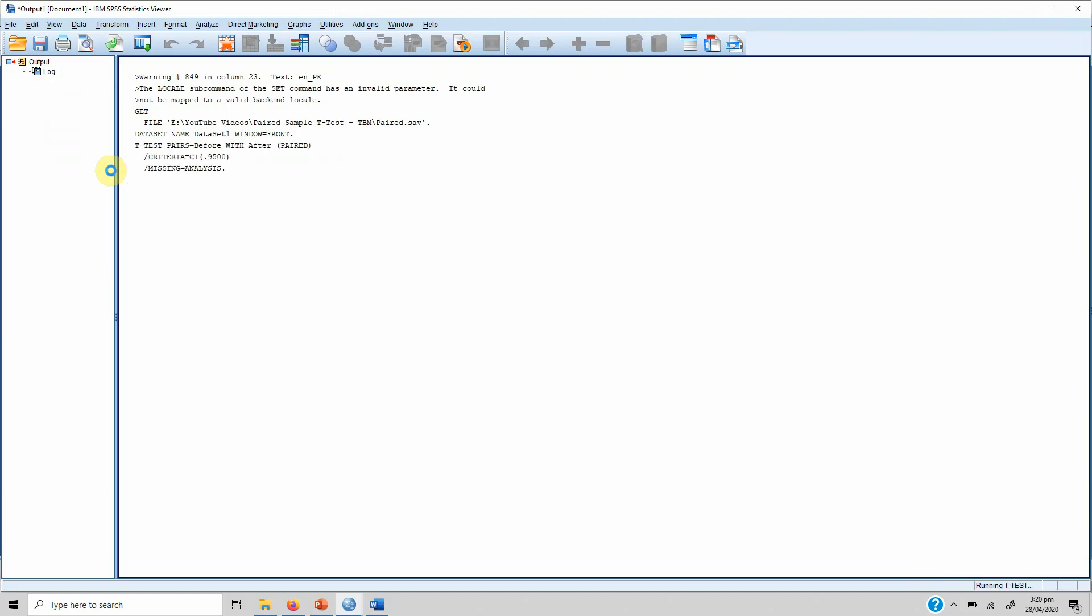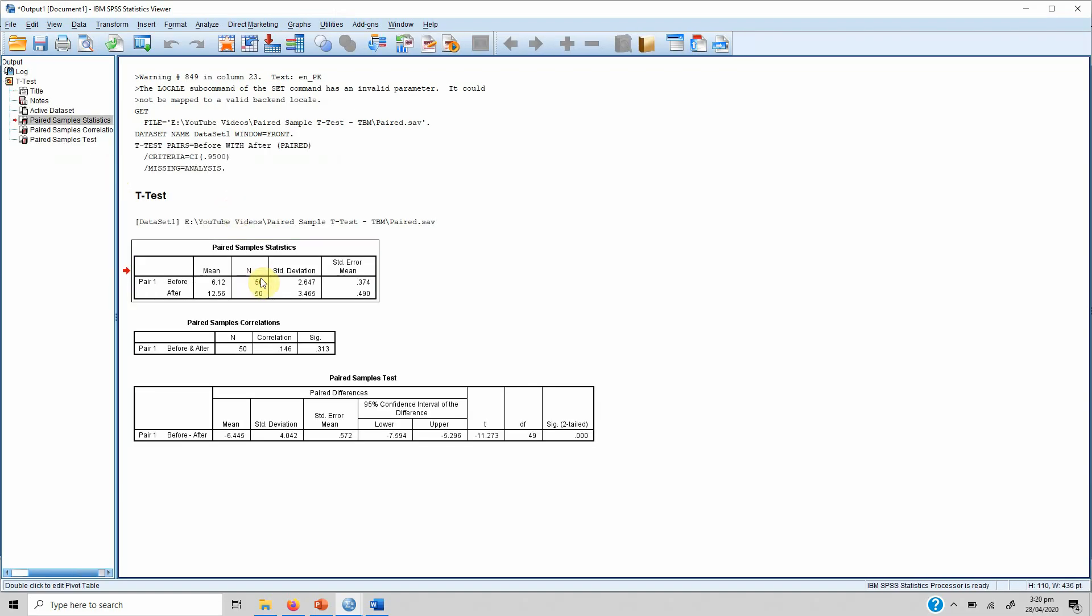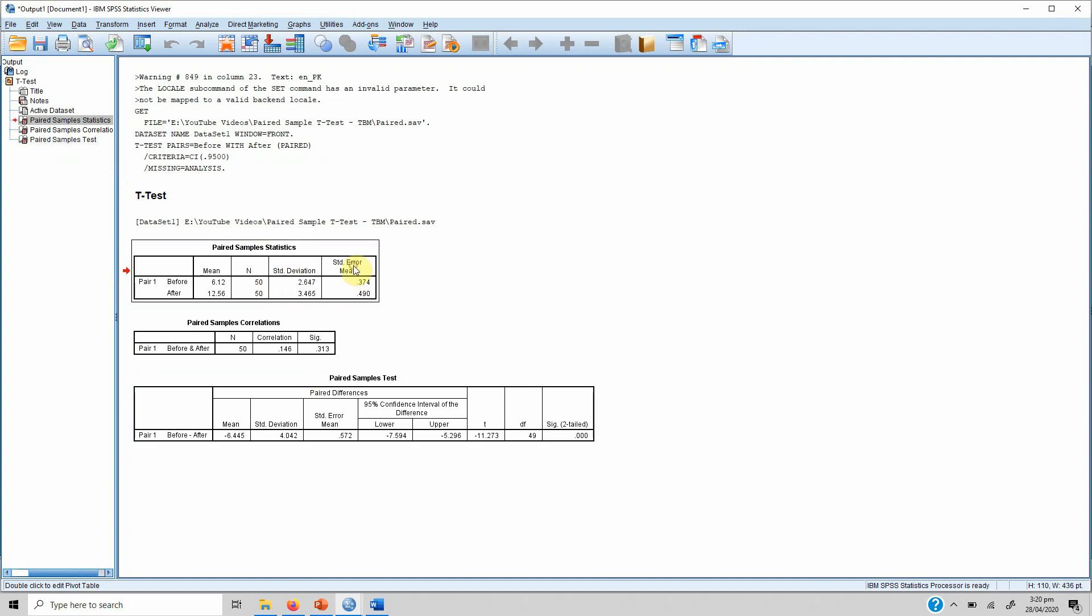Once you press OK you are presented with three tables. For the purpose of this video we are only concerned with the first table and the last table: the Paired Sample Statistics table and Paired Sample Test table. We are not concerned with the correlation in before and after situation.